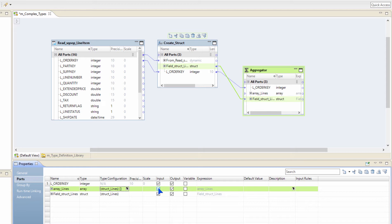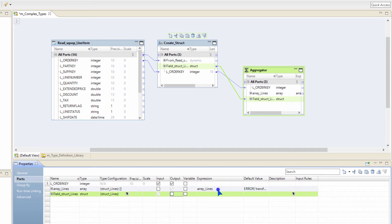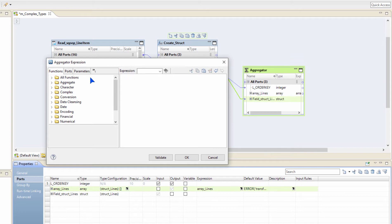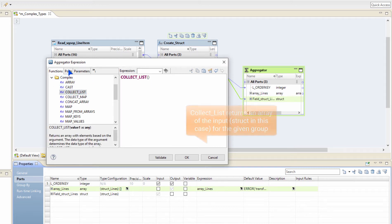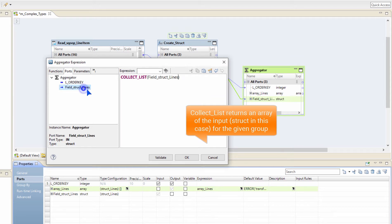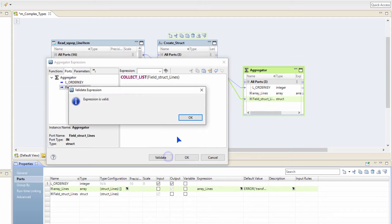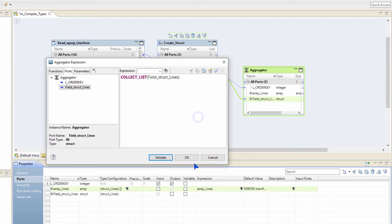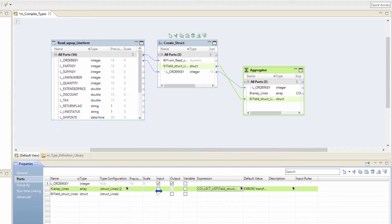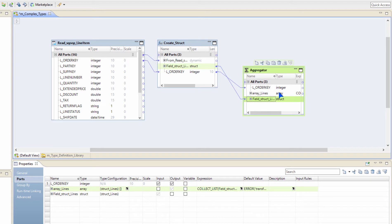I am building this expression right here. I am going to mark this as an output port and the incoming struct is going to be marked as input port. Inside the expression of these arrays, I am going to use the complex function called collect list and pass the input struct that I receive. It is valid. This is how I am going to create an array of structs — simple, isn't it?